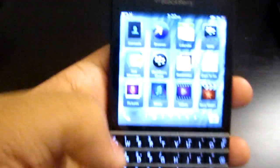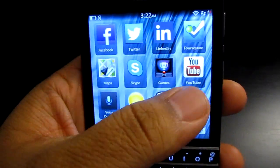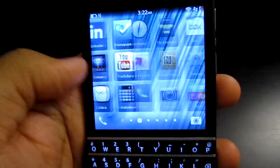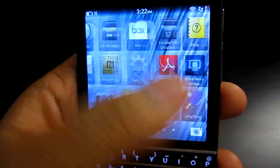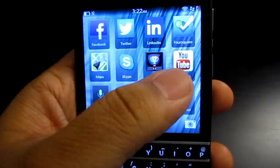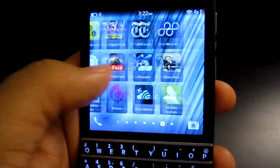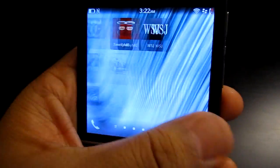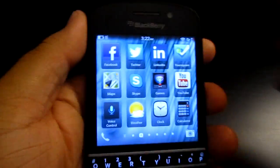So let me show you — one, two, three, four, five — nothing. There is no Instagram on this phone. So what we're going to do is get it on here.